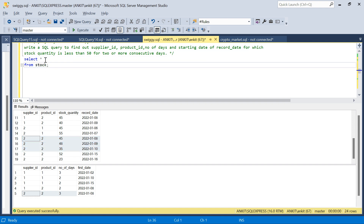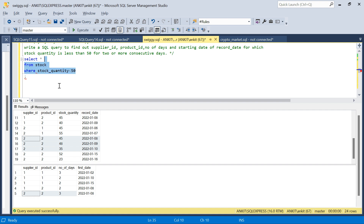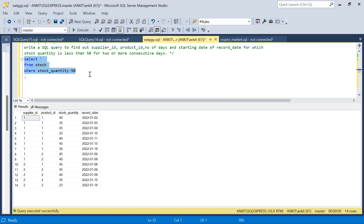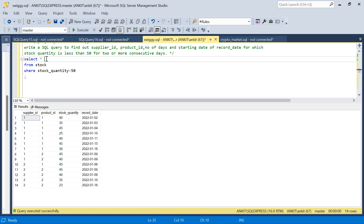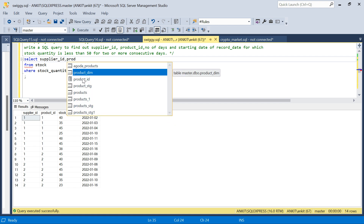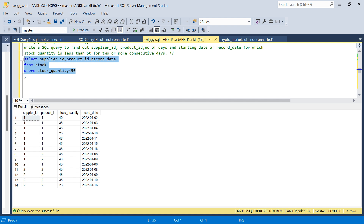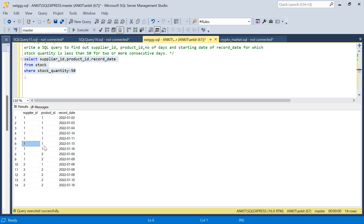One thing is clear: we're only interested in days where stock quantity is less than 50, so we'll filter the data right away with stock quantity less than 50. Now, the stock quantity column itself is no longer needed — I only care that it's less than 50, so I'll drop that column and focus on just the 3 remaining columns: supplier ID, product ID, and record date. This makes the data cleaner.